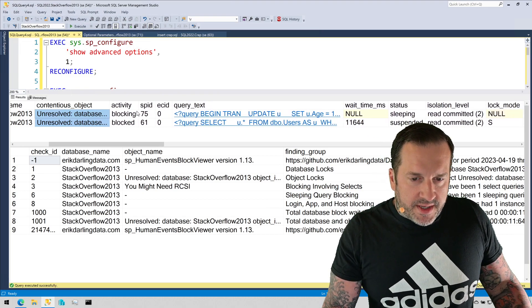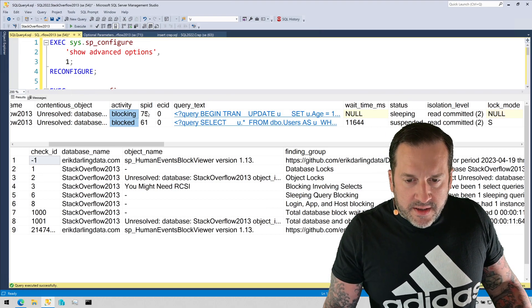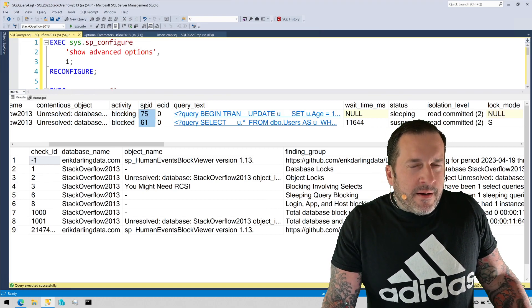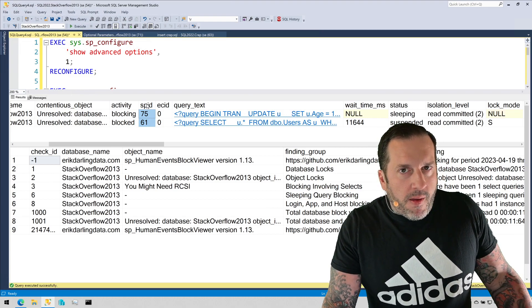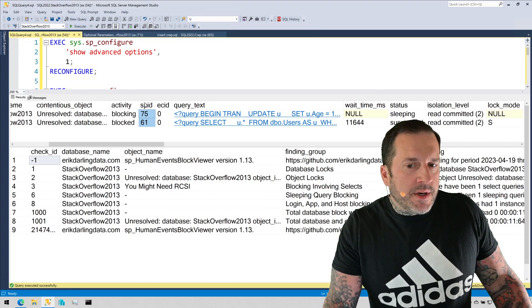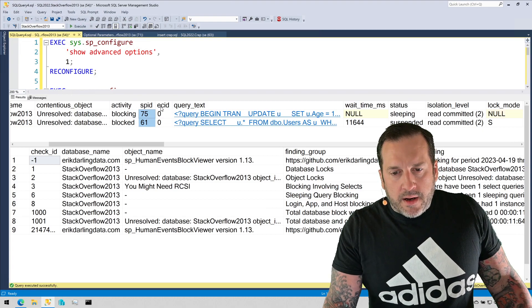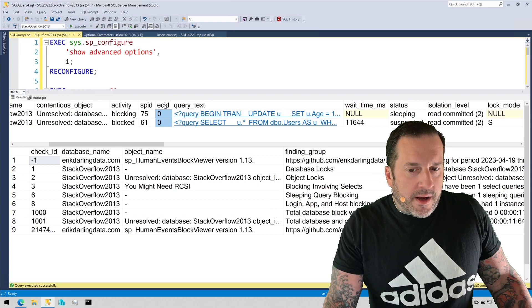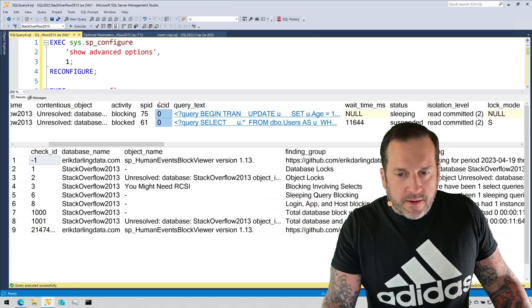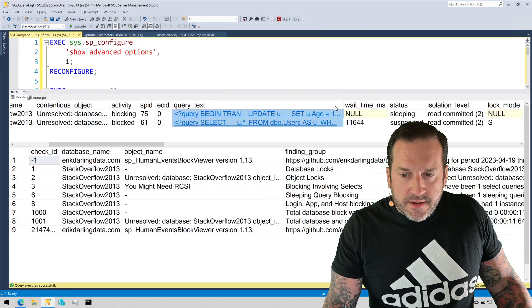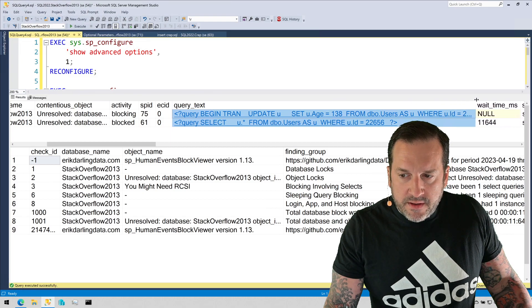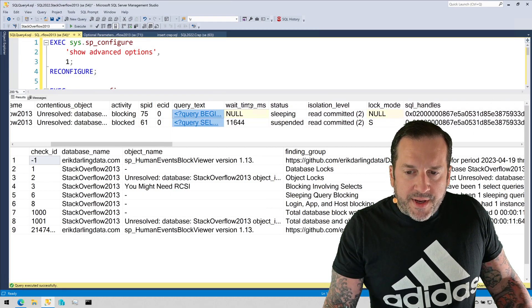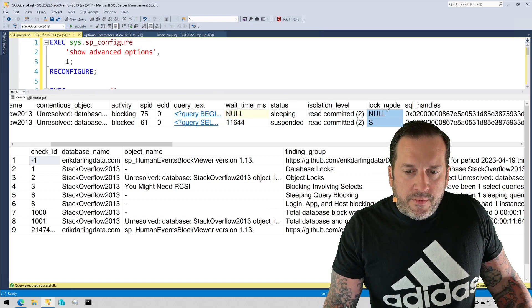But we see in these lines here who did the blocking, who got blocked, the SPIDs. I know that a lot of this stuff doesn't exactly help you troubleshoot the blocking problem. I just wanted to get as much of the information out of the blocked process report as I could. Like ECID, I don't think I've ever actually used this to troubleshoot a blocking problem, but it's in there so I get it out for you just in case you might need it at some point. We get the query text of the blocking query and the blocked query.